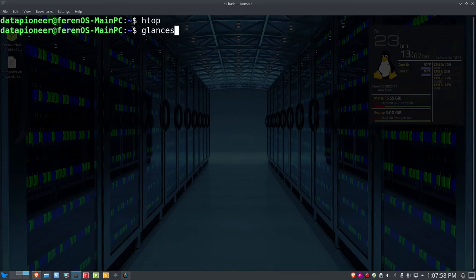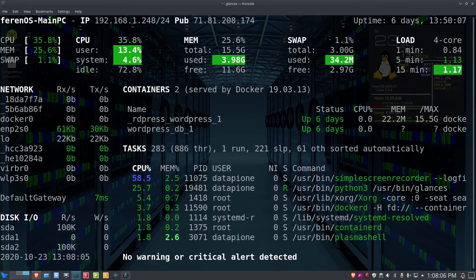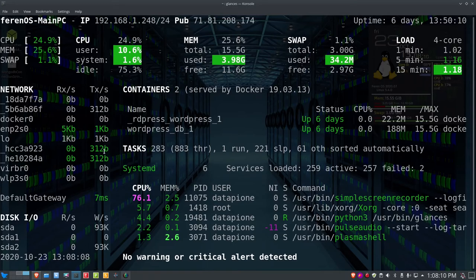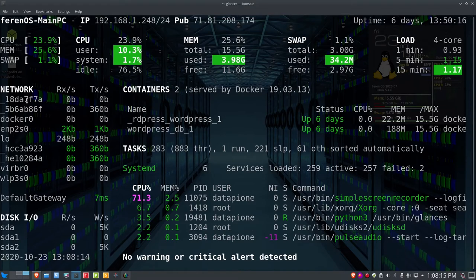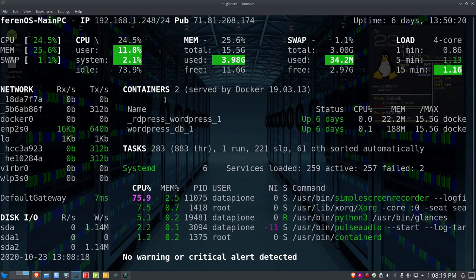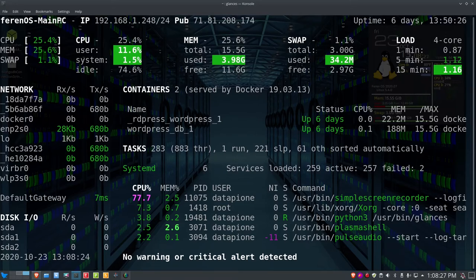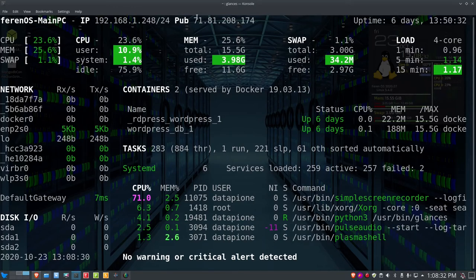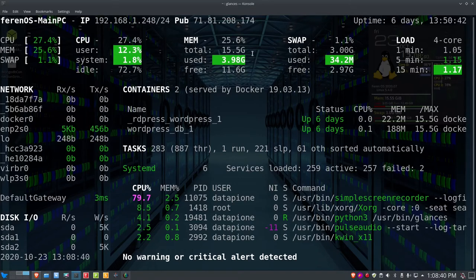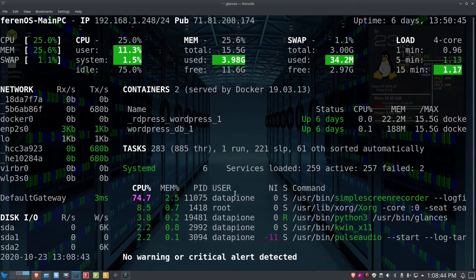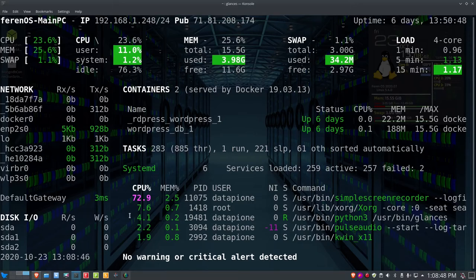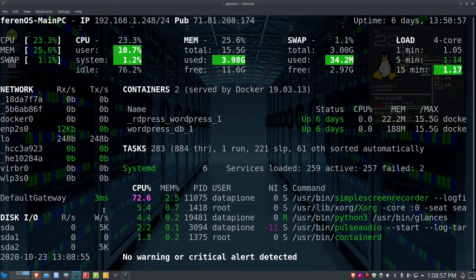A third tool I covered in a previous video is glances — I'll put a link to that video below. Glances gives you more information than the previous two: system processes, memory, network info, container info, the operating system, WAN and local IP addresses, uptime in days, CPU usage, memory, swap, and load averages. Glances is more detailed than either top or htop, and I like it — though bPytop has some advantages I want to show you.